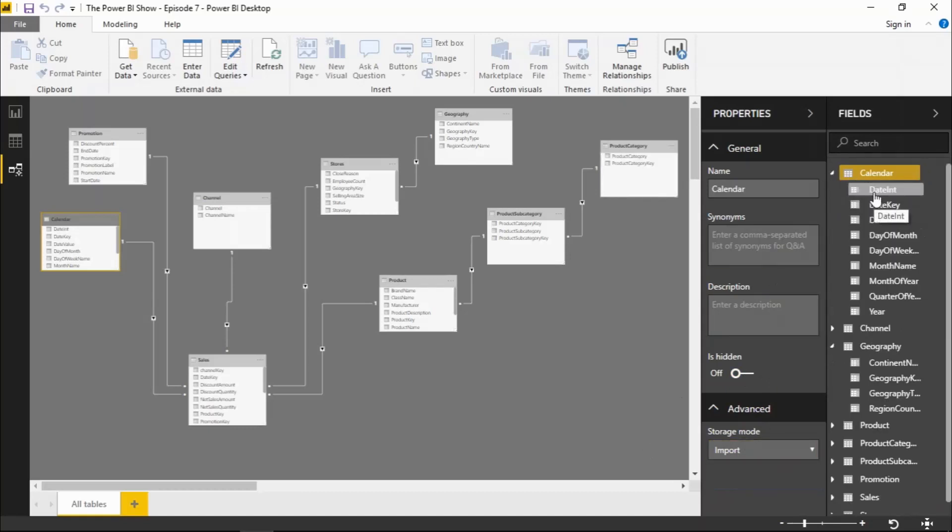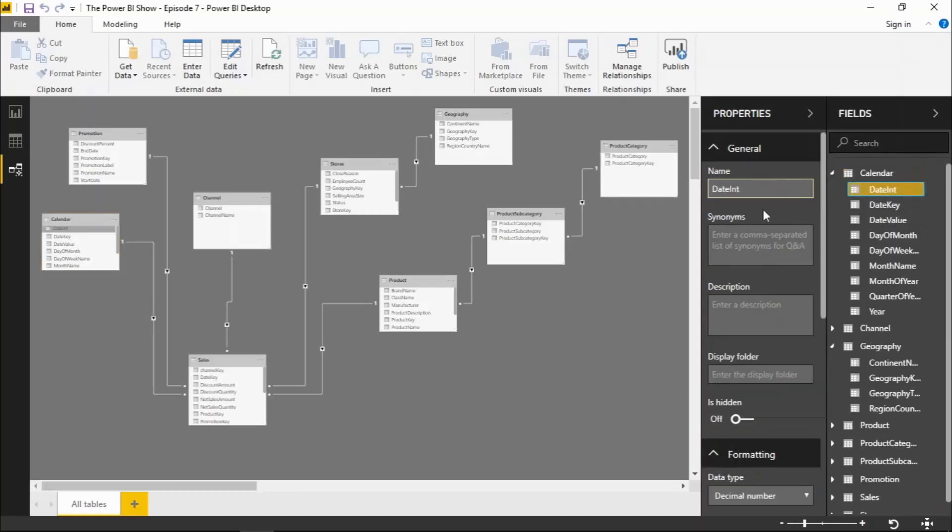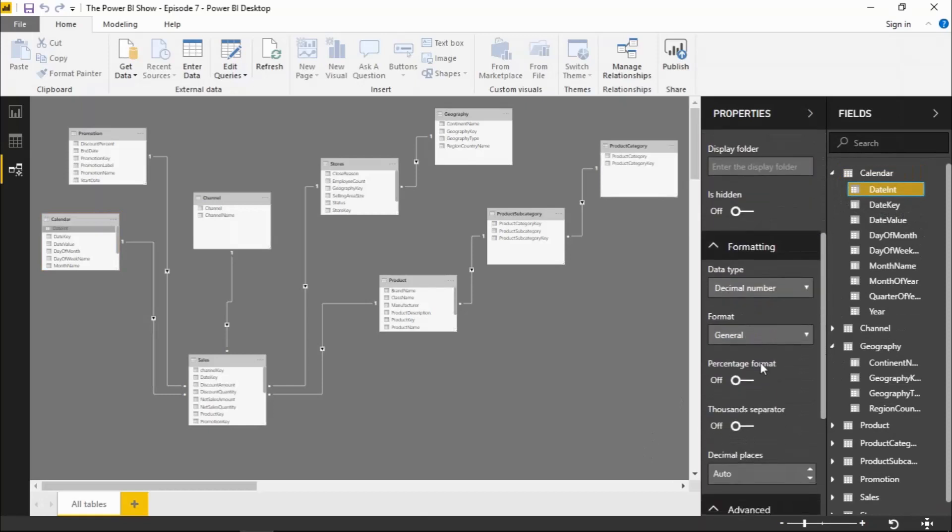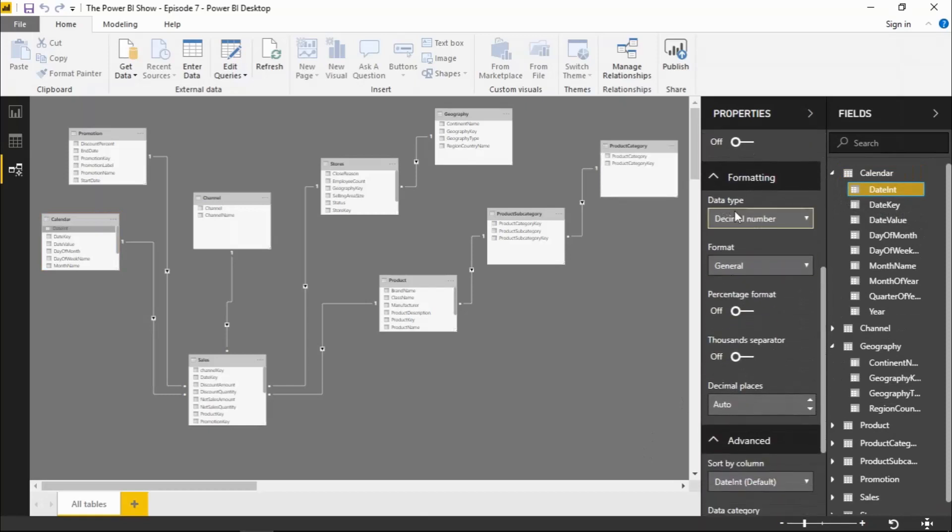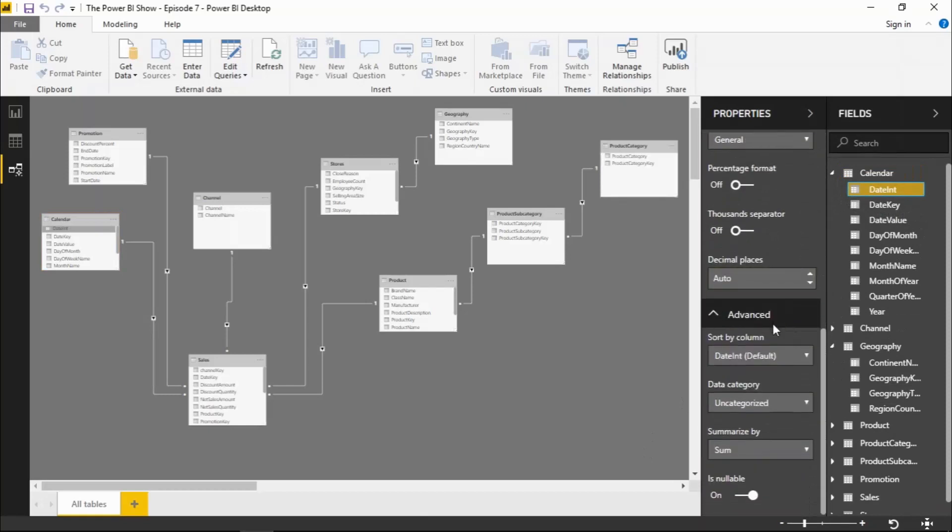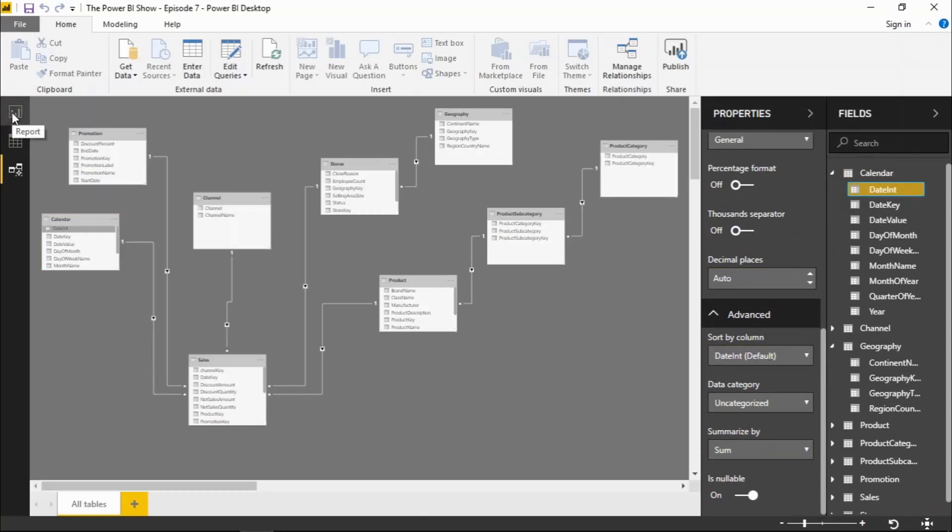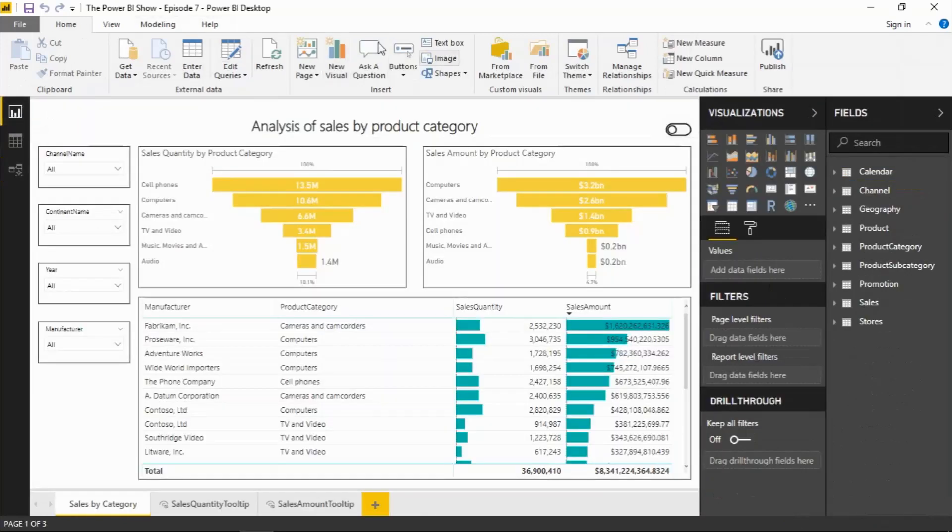If I select on a field I get some more properties. I can change the data type, the format, the sort by column, and that's very similar to what we already had in the reports view on the modeling ribbon.